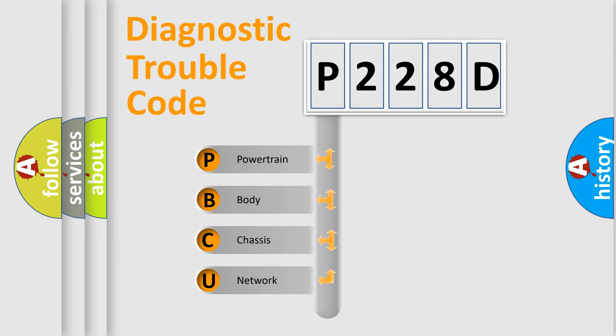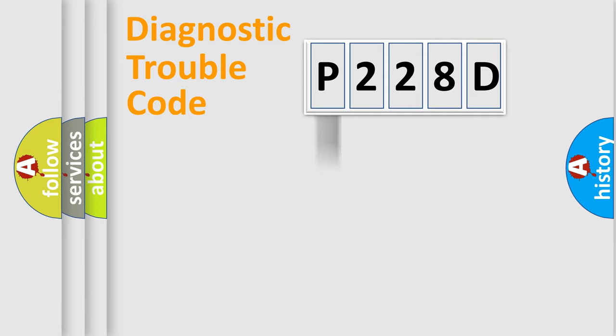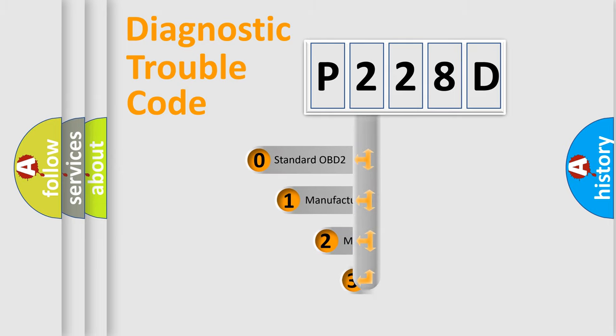We divide the electric system of automobile into four basic units: powertrain, body, chassis, network. This distribution is defined in the first character code.